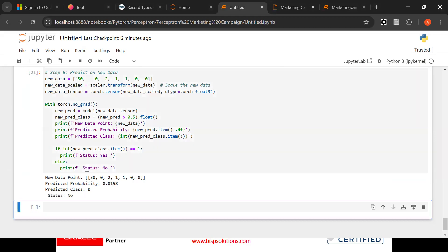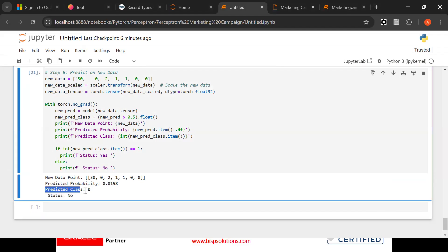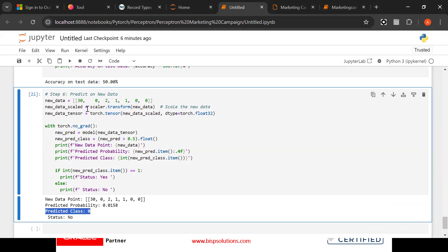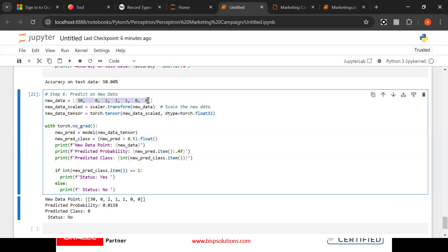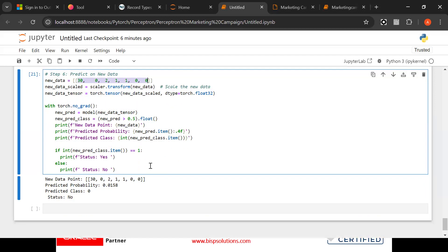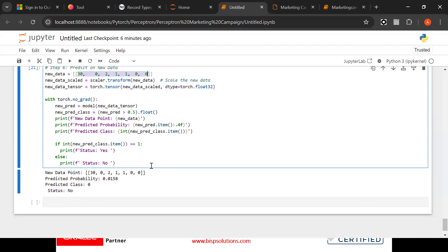It's a status only. Now see, predicted class is zero, that means he has not purchased. We have taken the fresh data. And then immediately it predicted. Normally it is done on huge amount of data. So now in this way the predicted status is no.